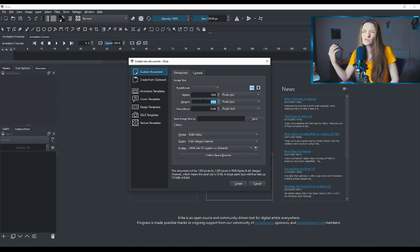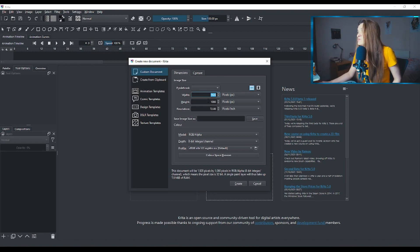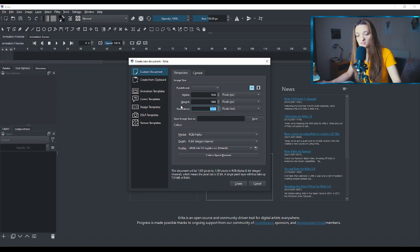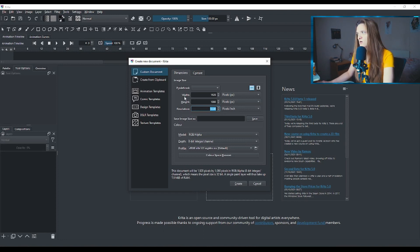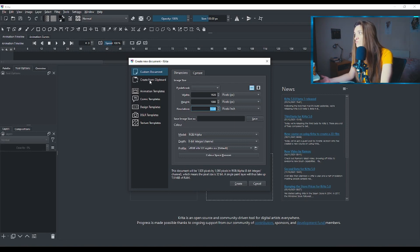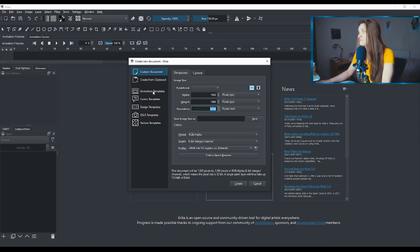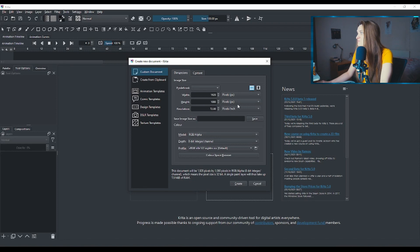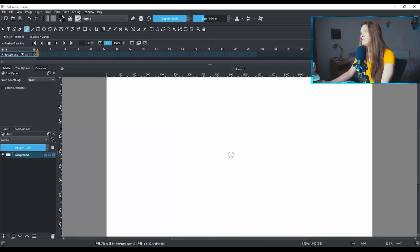If you want to make something like 4K, you can just change the numbers over here — the resolution. When you're making animations, just make sure the resolution is not set to something higher like 300 DPI, because resolution matters mostly when you print stuff. We're not printing anything, so 72 is fine. On the side you have animation templates — ignore them for now. There's an English version and a Japanese version. Just click Create and it will create a canvas for you.